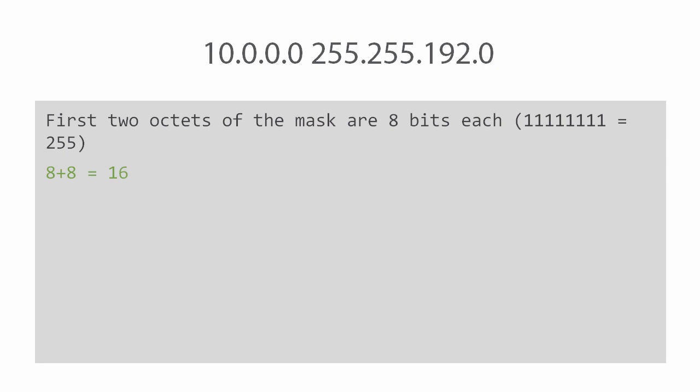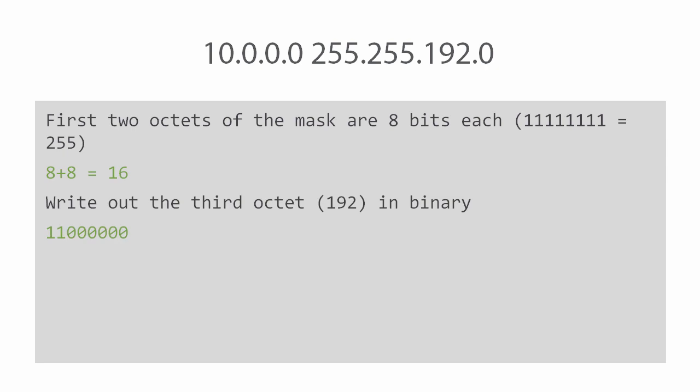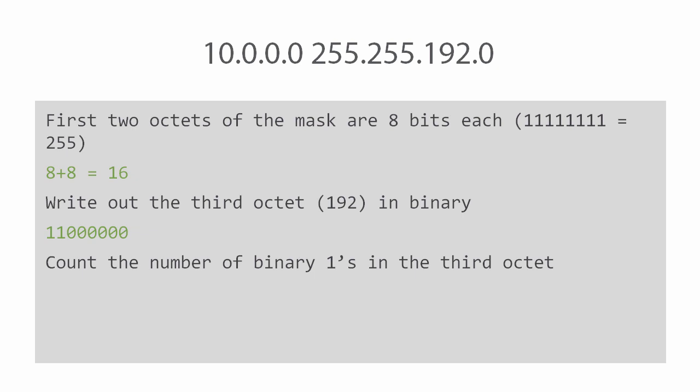If you look at the first two octets of the mask, 255.255, each of these octets is composed of eight bits which are all set to one, so we simply add these together to get 16. Now let's take a look at the third octet which is 192. We write this out in binary which is 11000000. Next we count the number of ones in the third octet that we just converted to binary. In this case there's only two bits that are set to one.